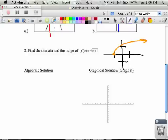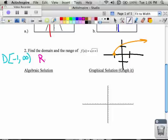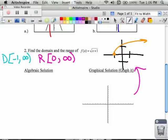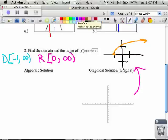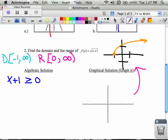As I look at the domain and the range, I can tell you that my domain starts at negative one and goes forever to the right, and that my range starts at zero and goes forever in the positive direction. If I want to talk about what's going on algebraically, the domain is when x plus one must be greater than or equal to zero. When I solve this, x is greater than or equal to negative one, which I can write as the domain solution.